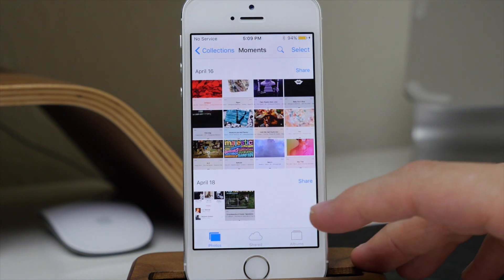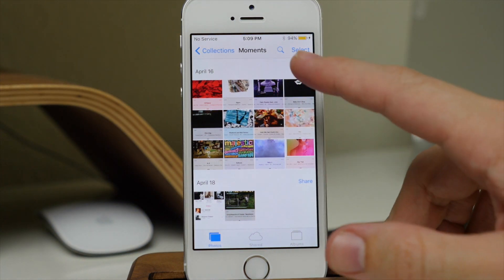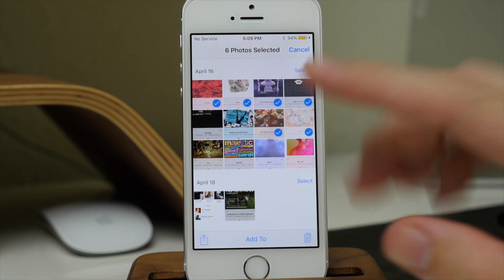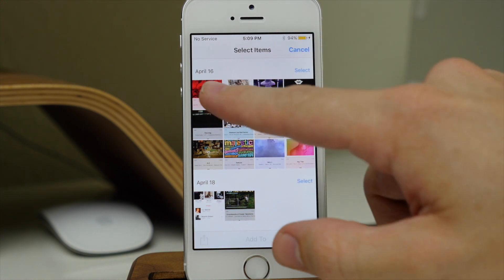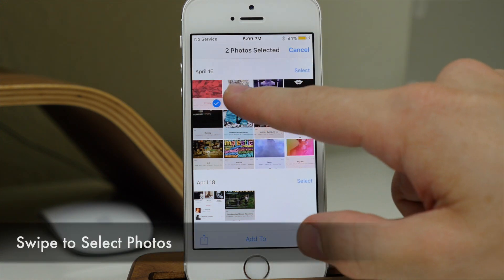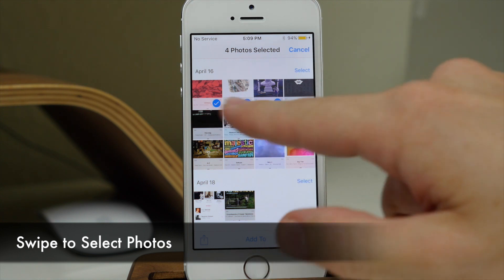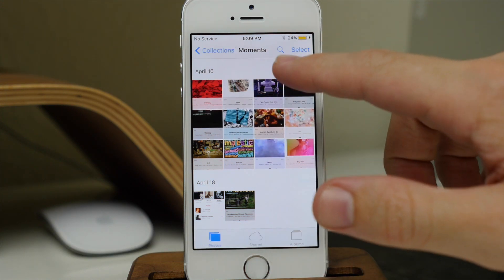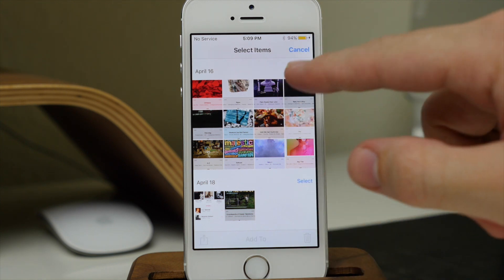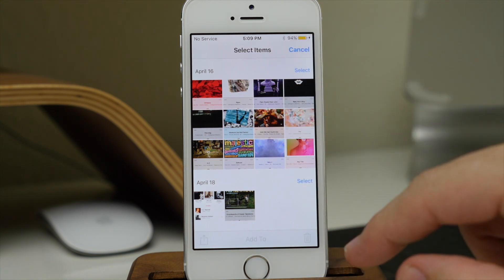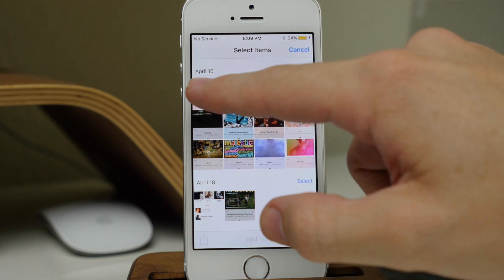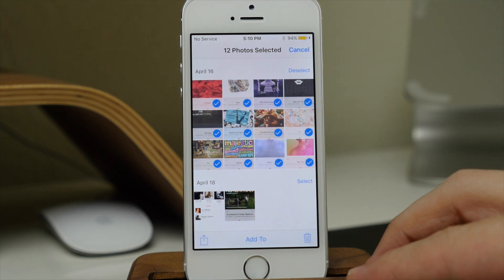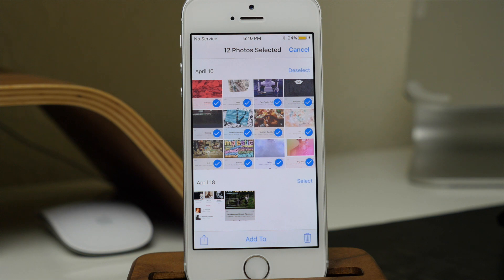If we open up our Photos application, you'll notice we have our Select button up here. Now if you tap that, normally you would have to tap every single photo. But you don't have to do that anymore — you can actually just swipe your finger. After you hit that Select button, just swipe across and it's going to select all those pictures. You can even swipe all the way across and swipe down to select all 12 of these pictures.